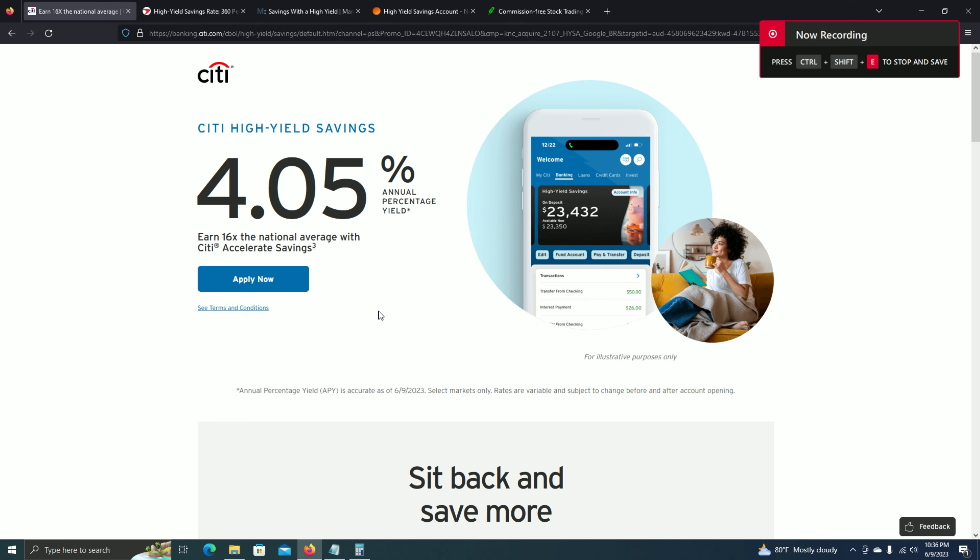It is currently June 9th, 2023, and you may have noticed that in these past few months, high-yield savings accounts have been paying quite healthy returns.